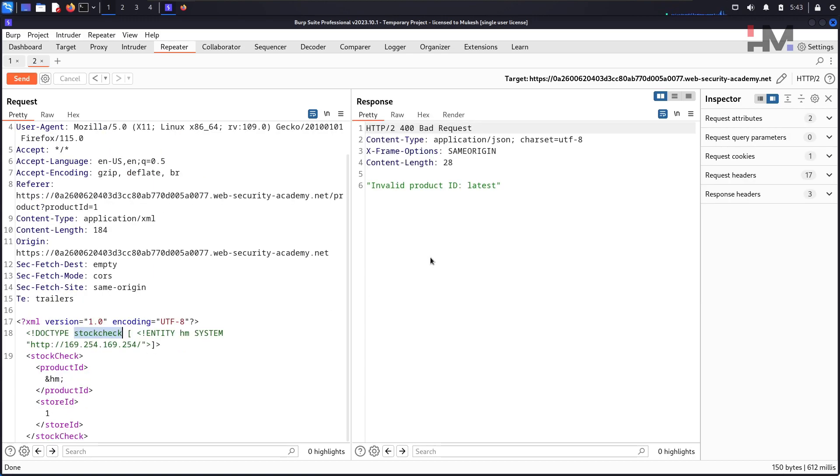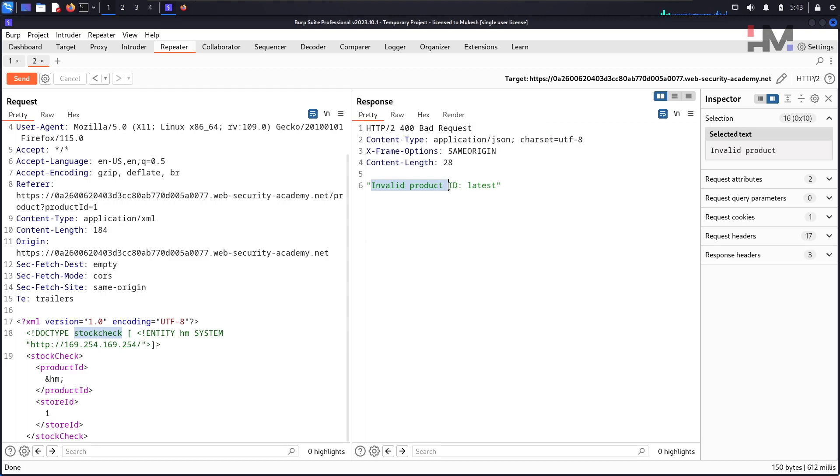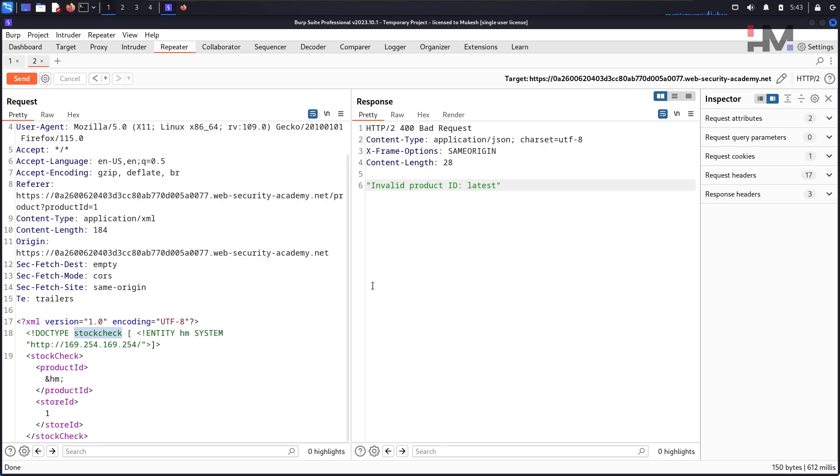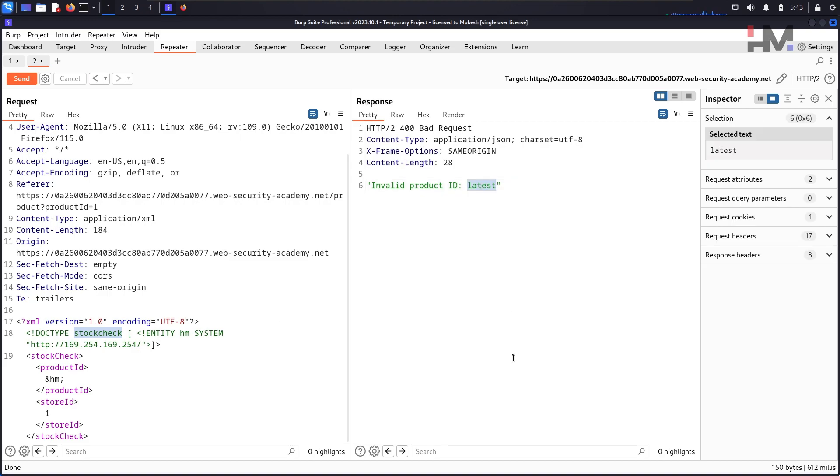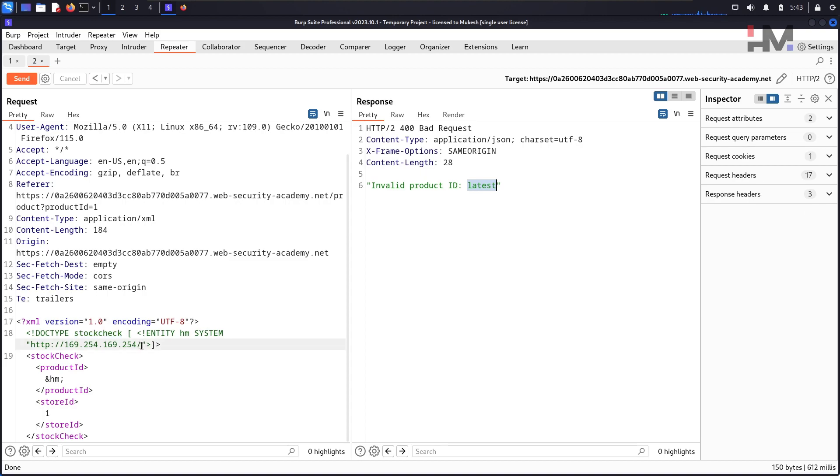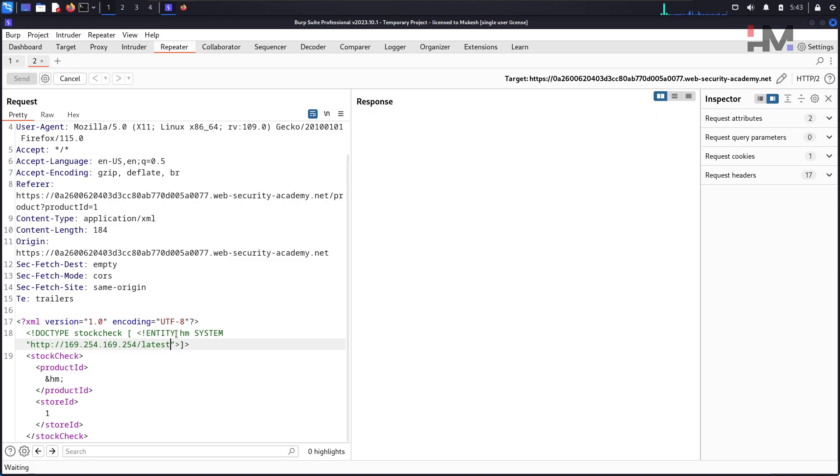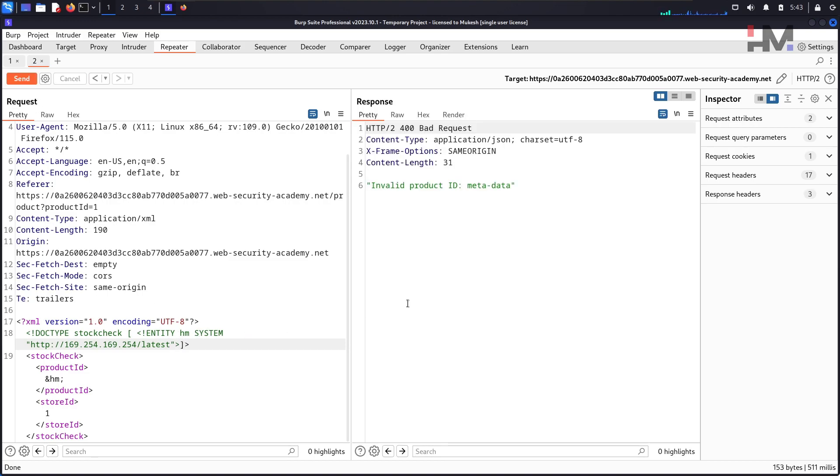Now if you can see, it says invalid product ID, but there is something called latest. So this is a particular one, like this is the next following directory. Let's put this particular latest right here and hit send again.